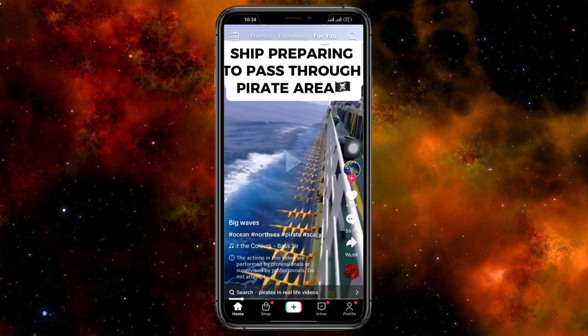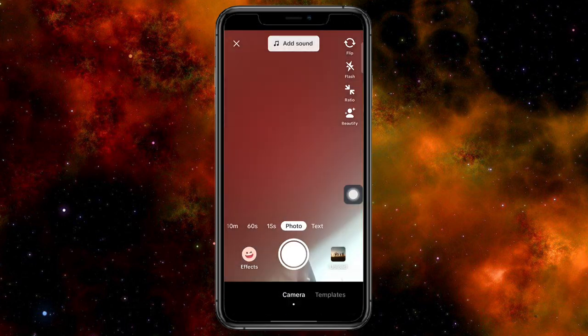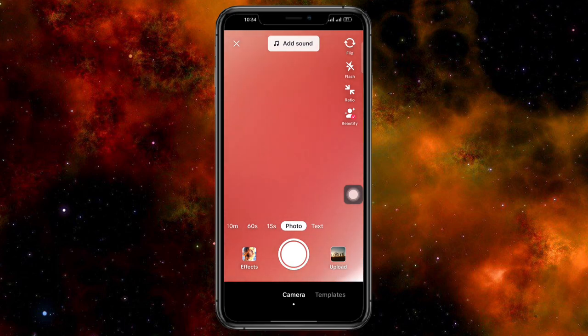So the first thing you can do is head over to your actual plus button. Head over to the plus button and then from there you should be able to see this. Click on this upload right here.